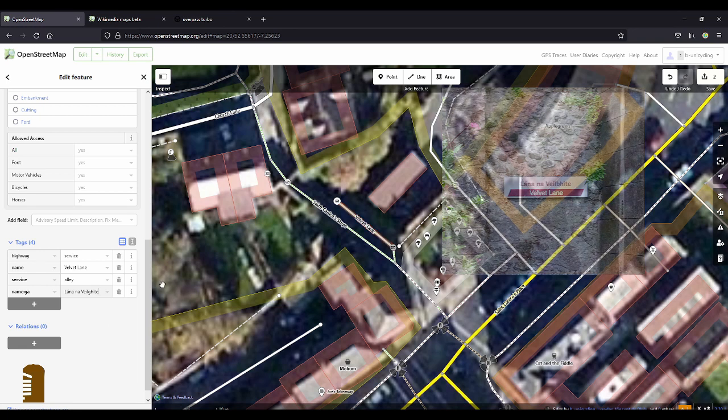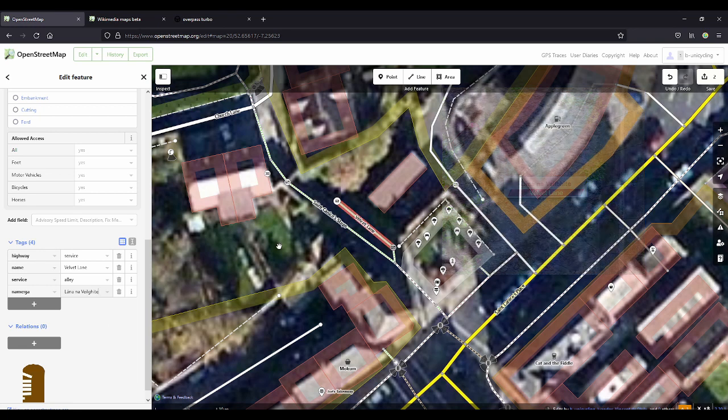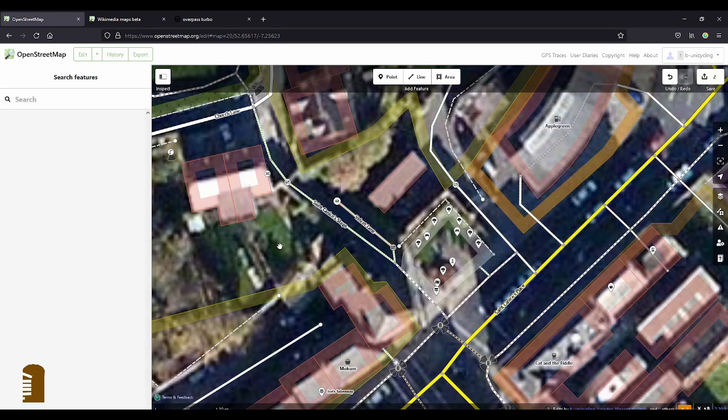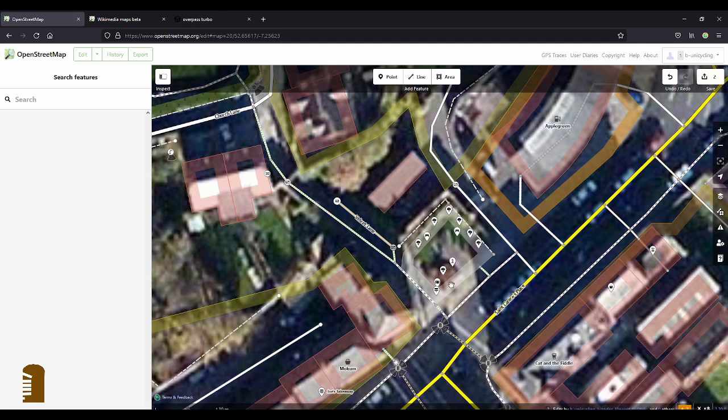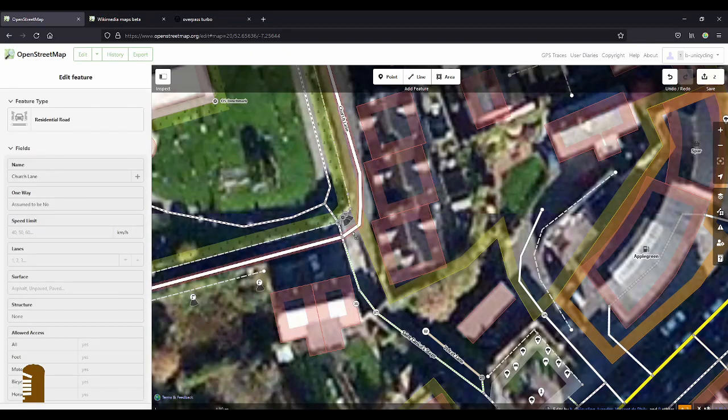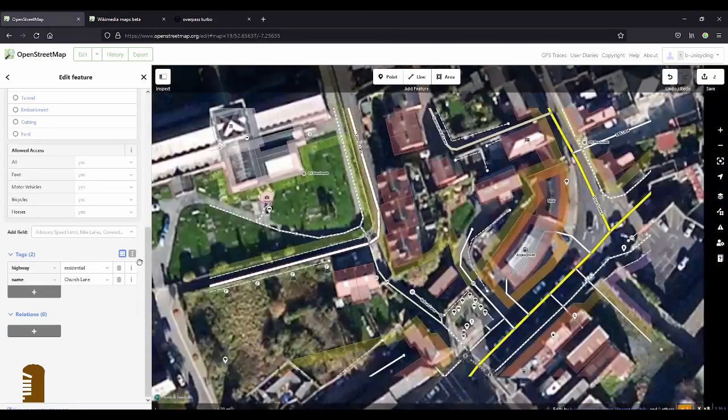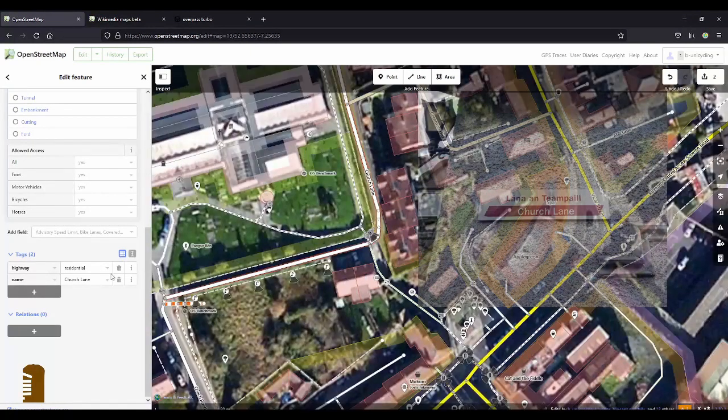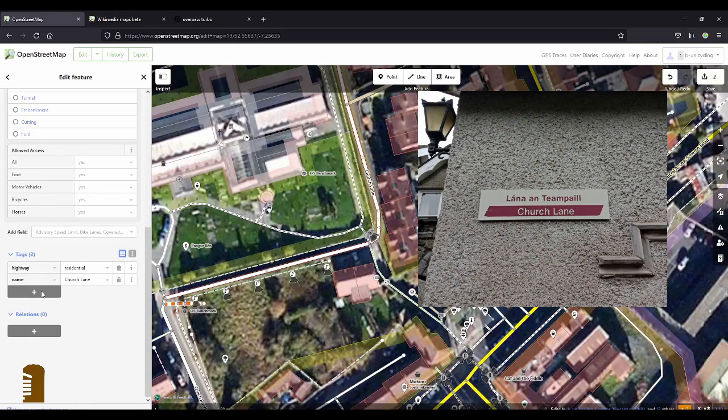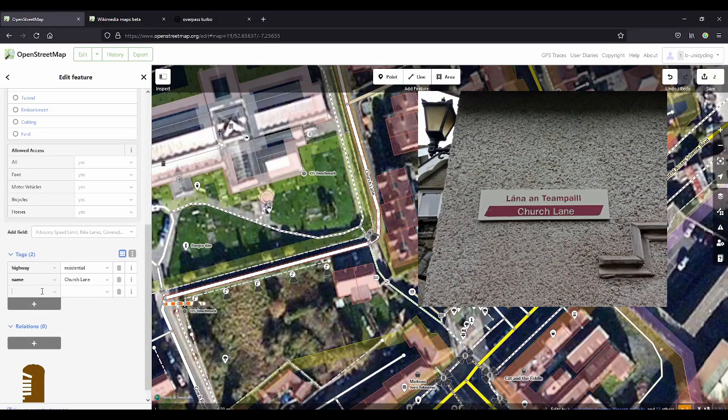You might learn some new words in Irish there. So that's Velvet Lane. Next one is Church Lane, which is this whole thing I think. Name colon ga.